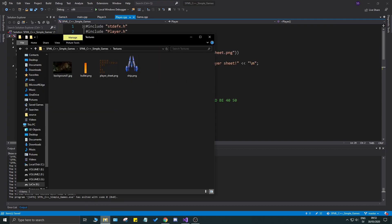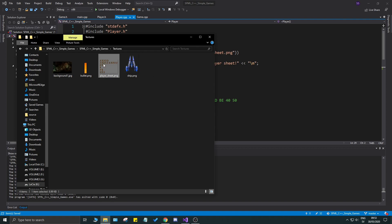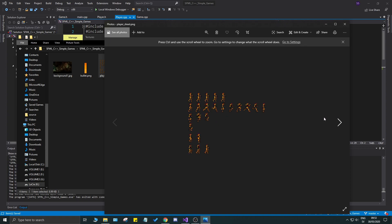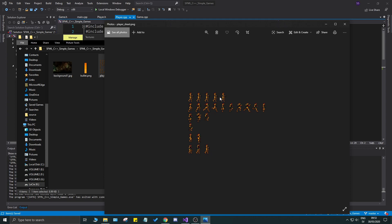Let's first recap what we did in the last video. I have my texture sheet here - it's pretty small so we're going to have to do some scaling in the game. We have an idle animation, a running animation, a jumping animation, a falling animation, a landing animation, and a going-down animation.